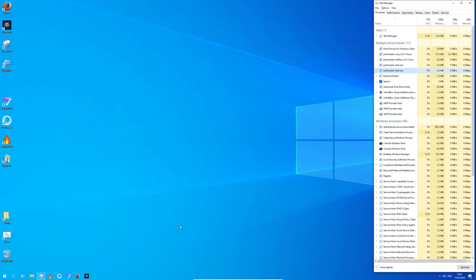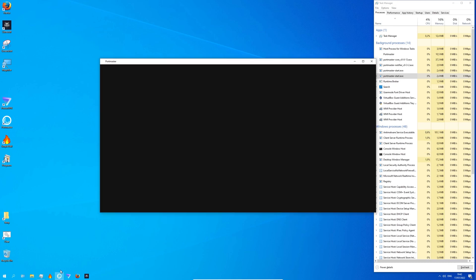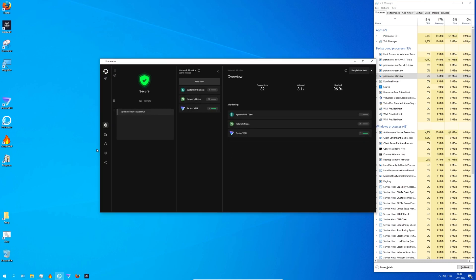Taking a look at my task manager, you can see that Portmaster is already installed and active on my system. Now let's take a look at the network monitor, which will show me all inbound and outbound connections of my PC.